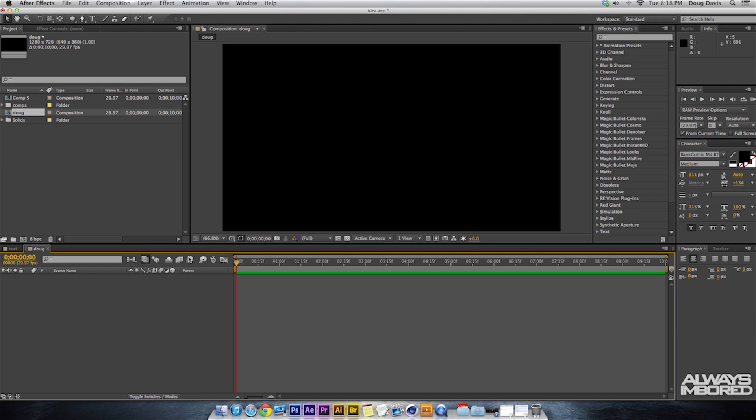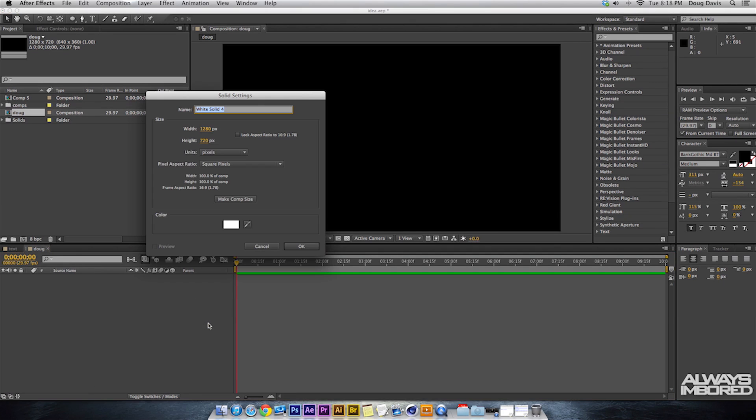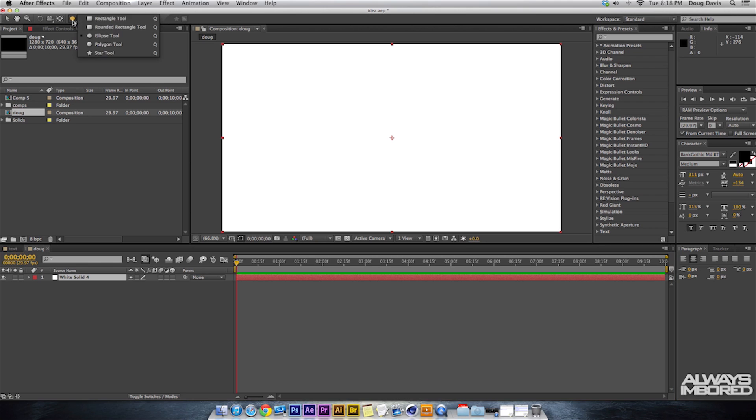The first thing I want to do is make the composition look nice. So I'm going to make a vignette. Right click down here, New Solid, or you can hit Command Y. Then we're gonna make a white background, so click OK. And then from here there's the Ellipse Tool up here.